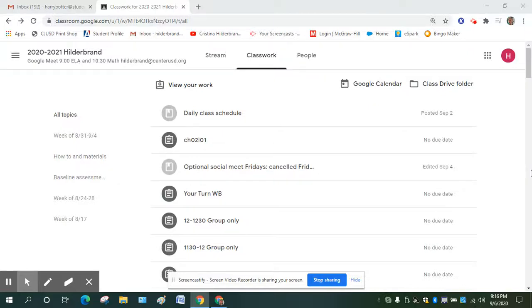Okay, so I want to make a video about how to make a copy, do, and turn in your classwork in Google Classroom.